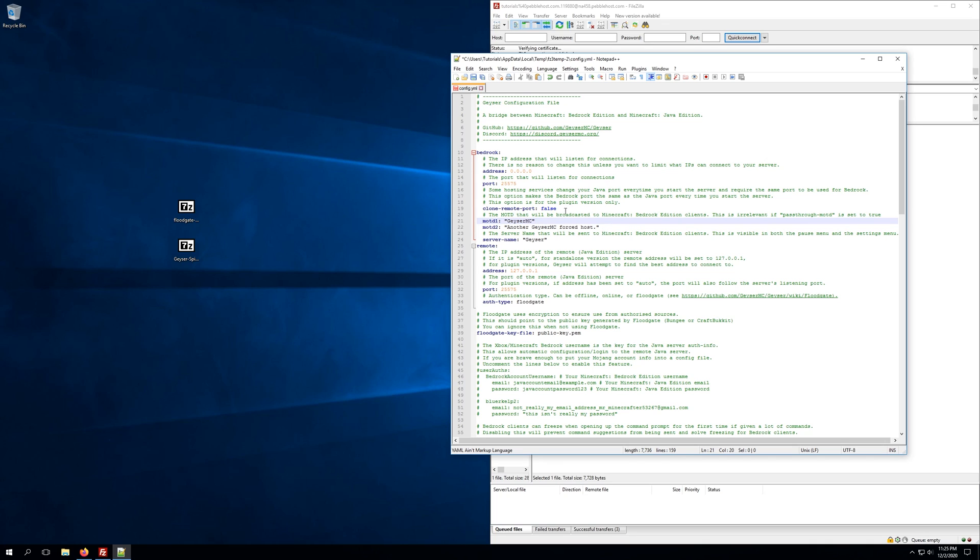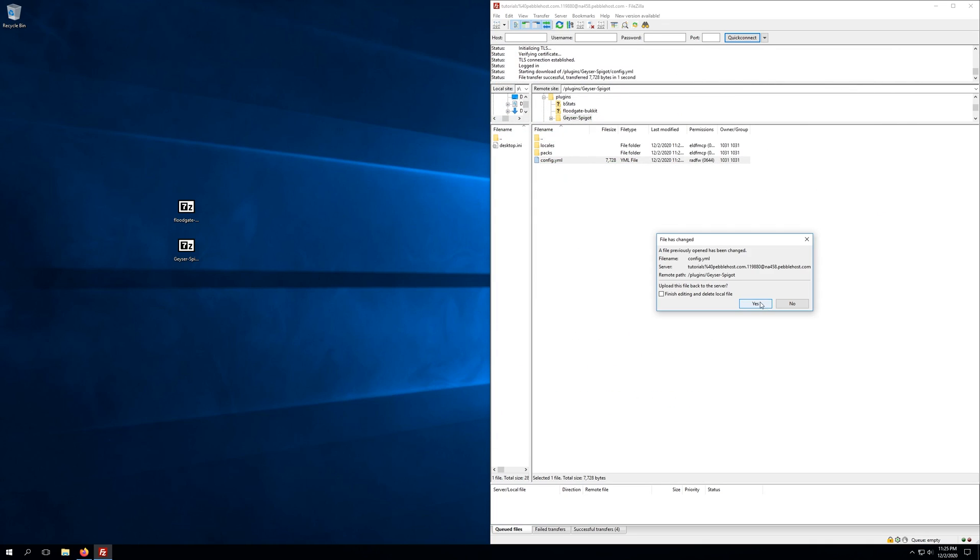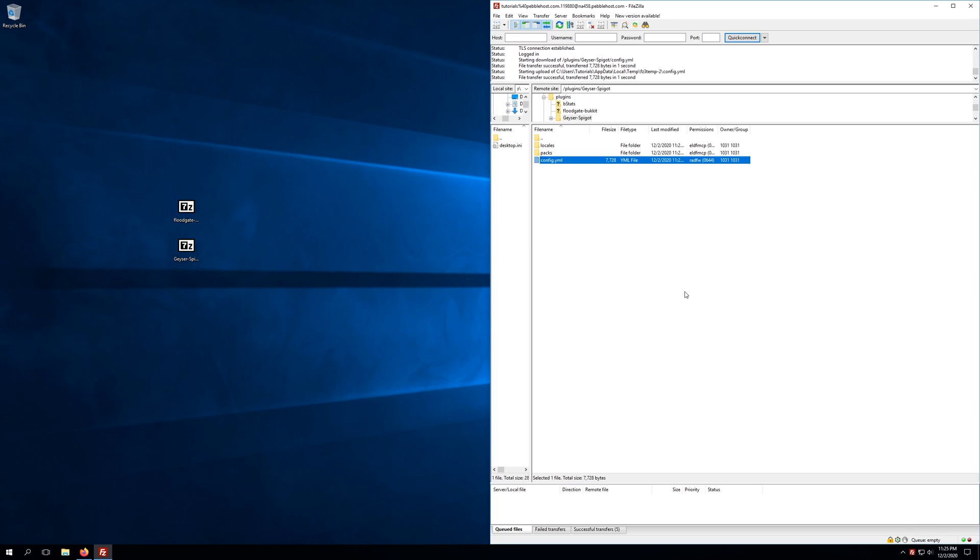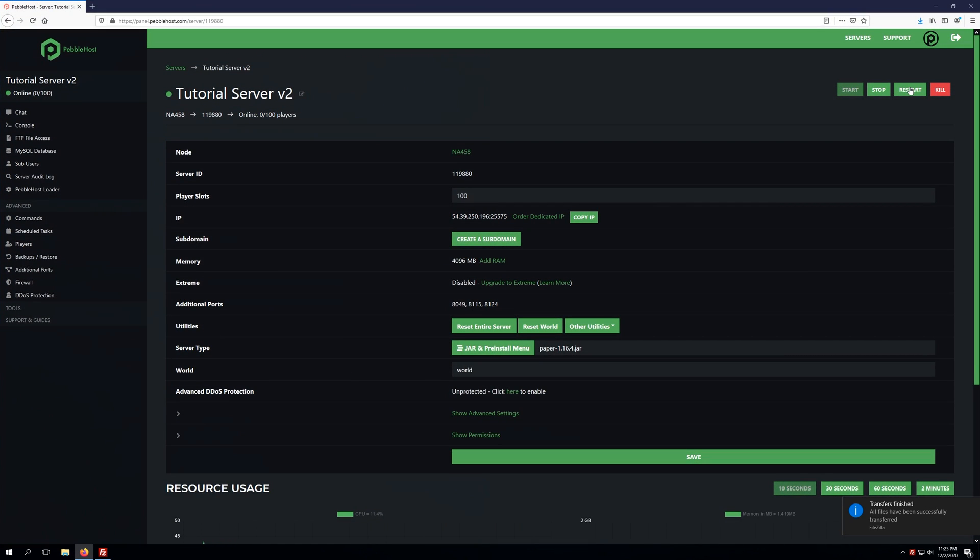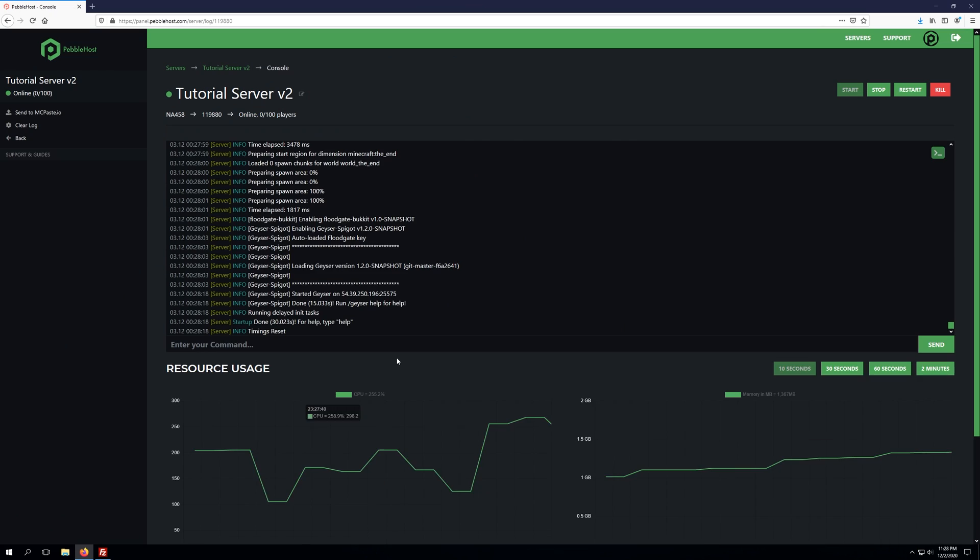Once we're finished with this config, we can go ahead and click Save and X out of this, and FileZilla is going to ask us to upload the file. We'll say yes. We'll go back to our server and restart.